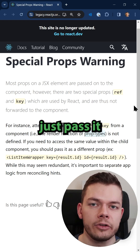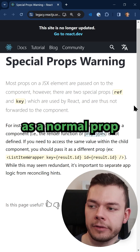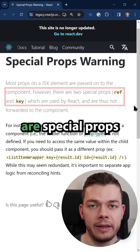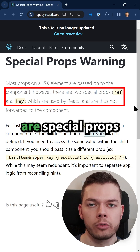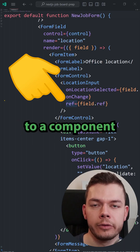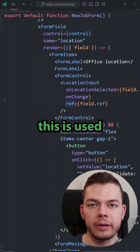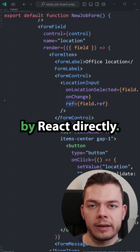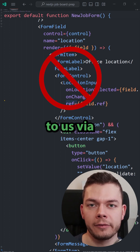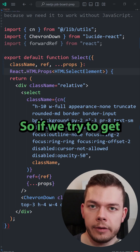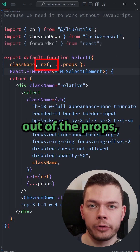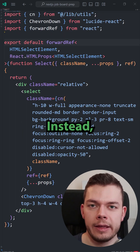The reason why we can't just pass it as a normal prop is because in React, ref and key are special props with special treatment. When we pass a ref to a component, this is used by React directly. It is not passed to us via the props of this component. So if we try to get the ref out of the props, it will not have a value.